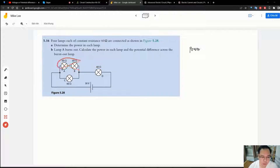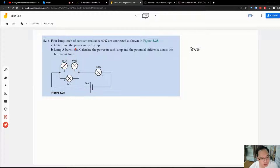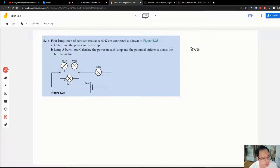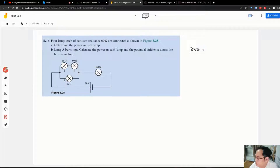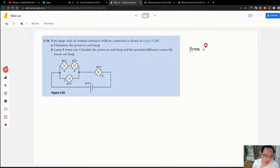The current will not run through the upper part, so the next level will also not shine. For the power, you can use the equation V squared over R, but you need to calculate the voltage across each light bulb, or we should calculate the current.